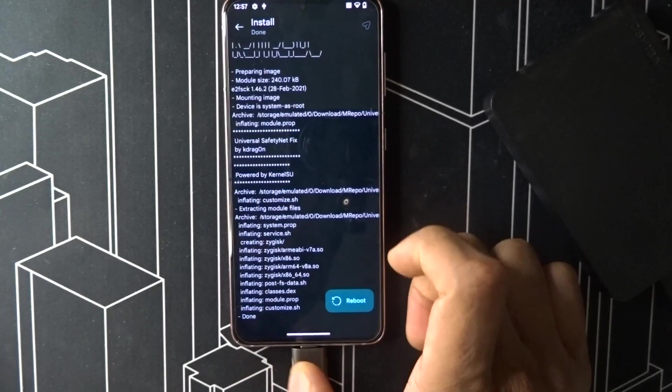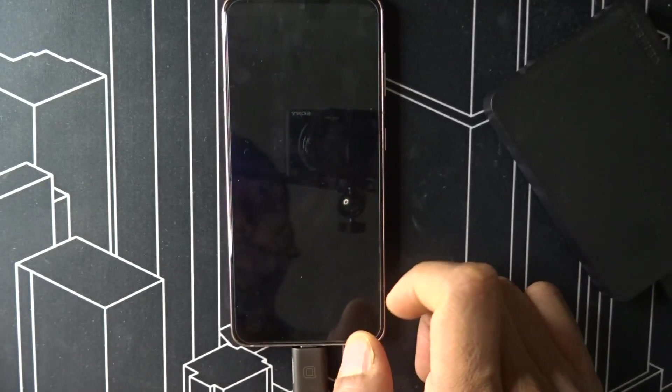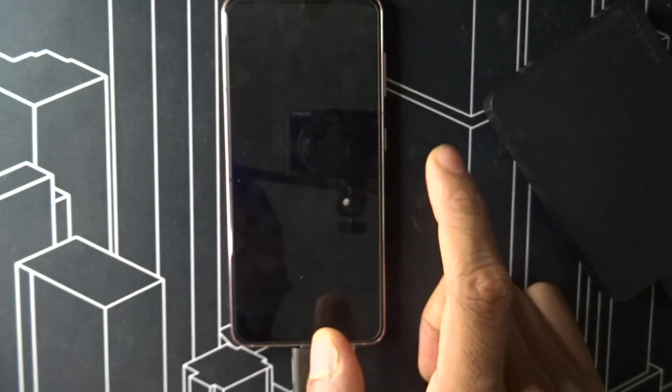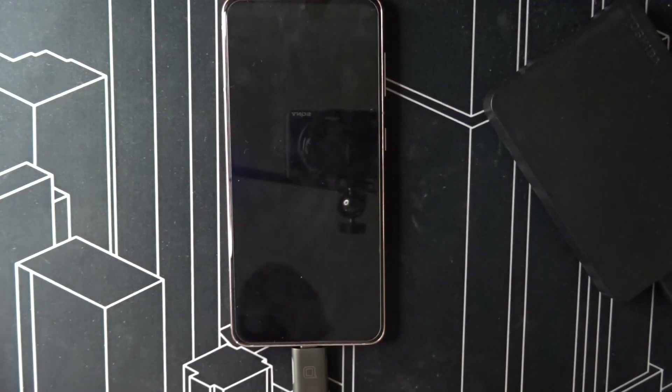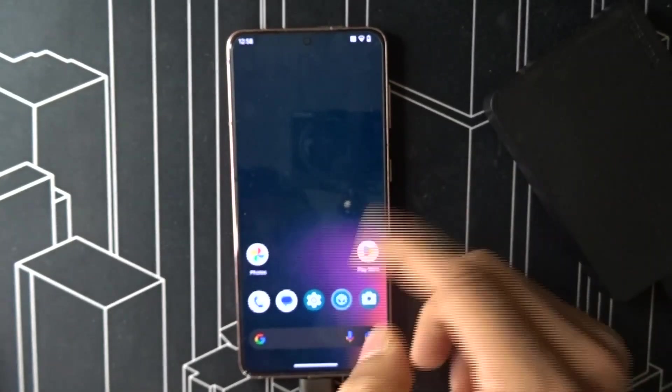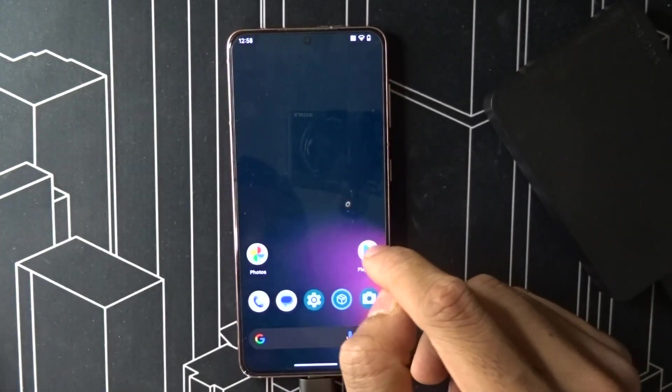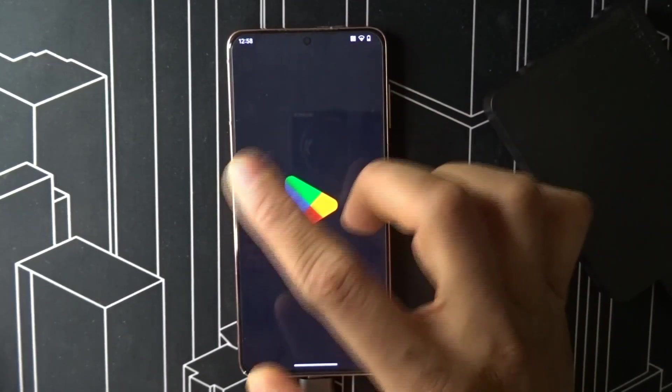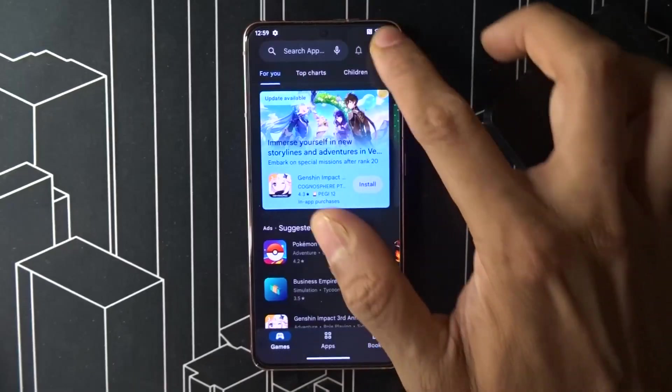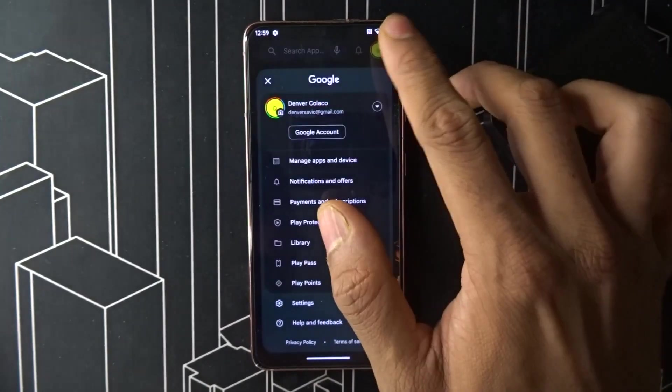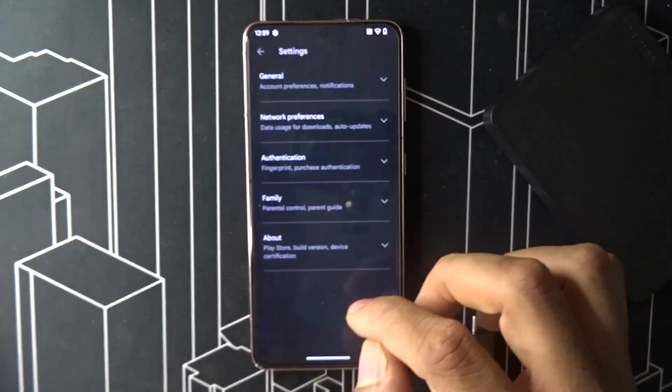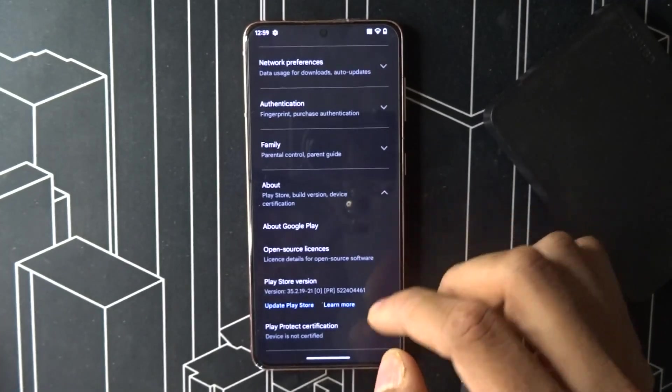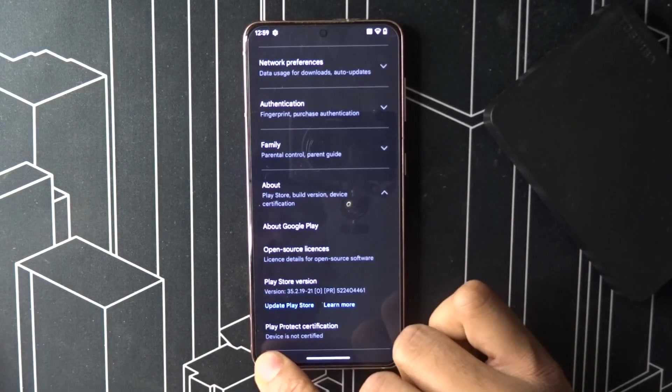Then you have to click on Universal Safety Net Fix and reboot it. After rebooting, what you have to do is check if your safety net is fine. Go to settings and check if your device is certified.